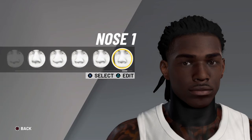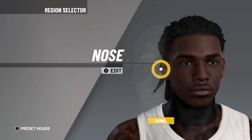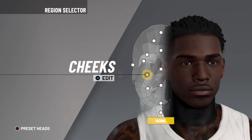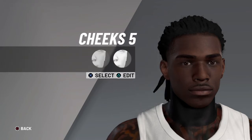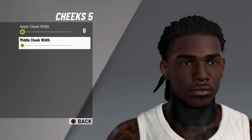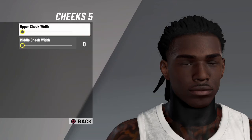Make sure when you comment, let me know what video I should do next — face creation or shoe creation, either one. Next is cheeks five. Upper cheek width zero, middle cheek width zero.